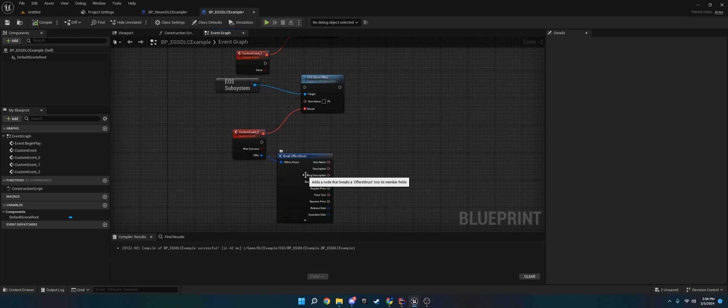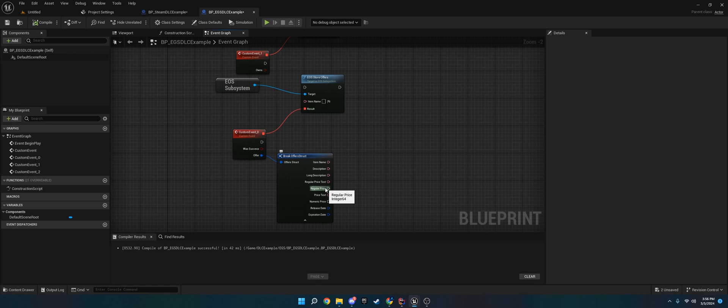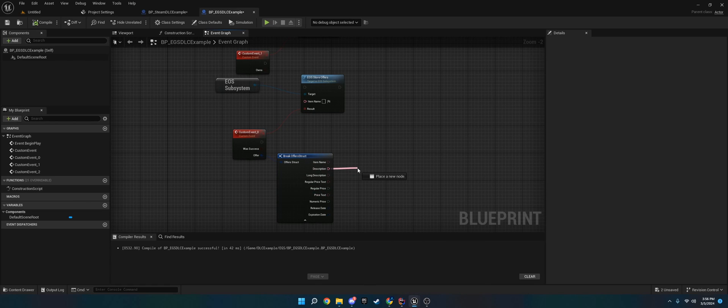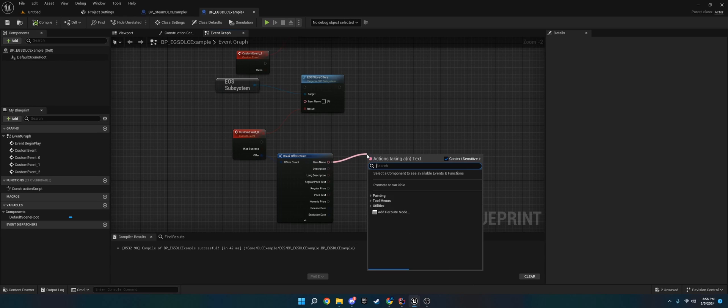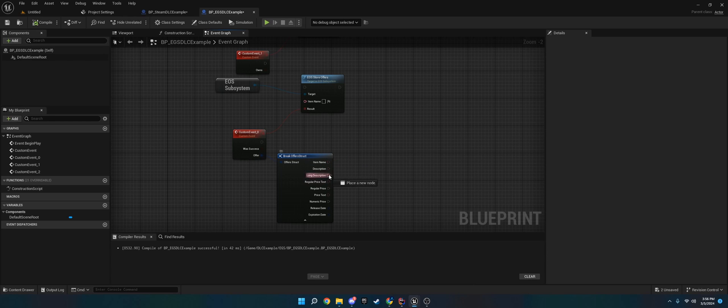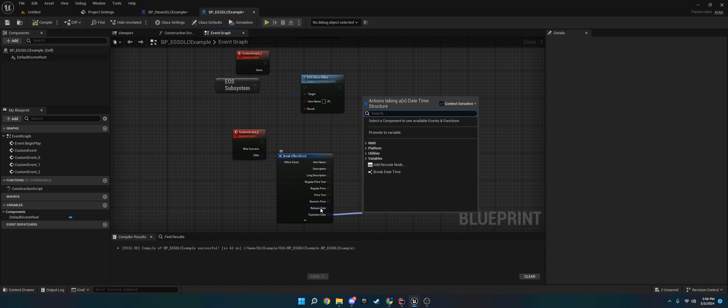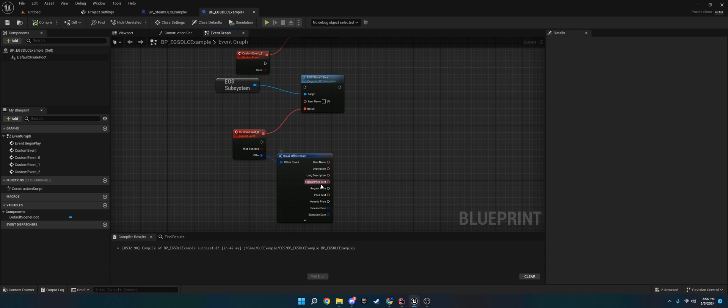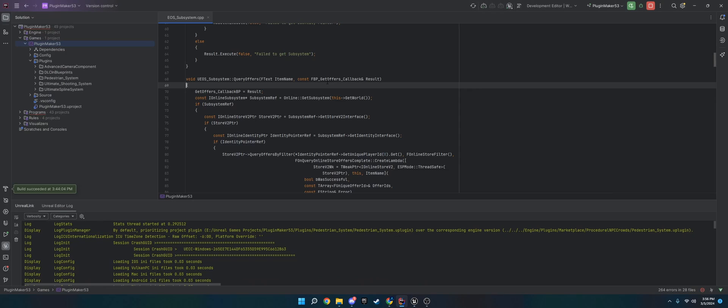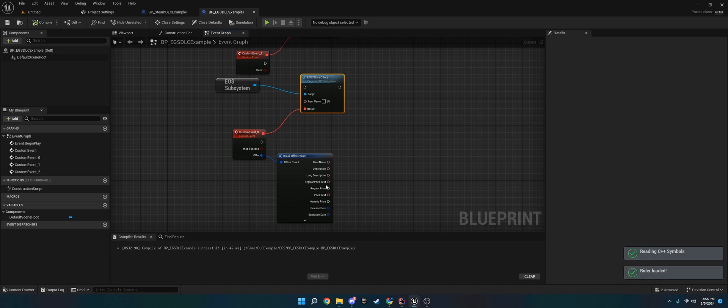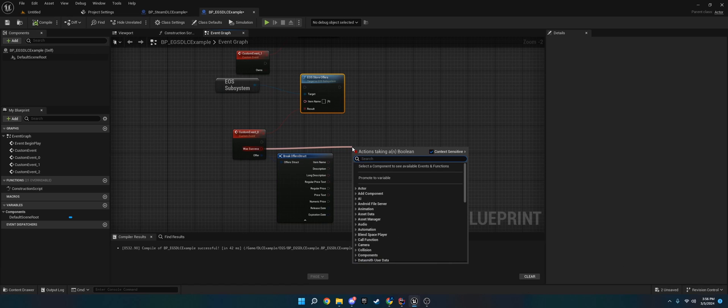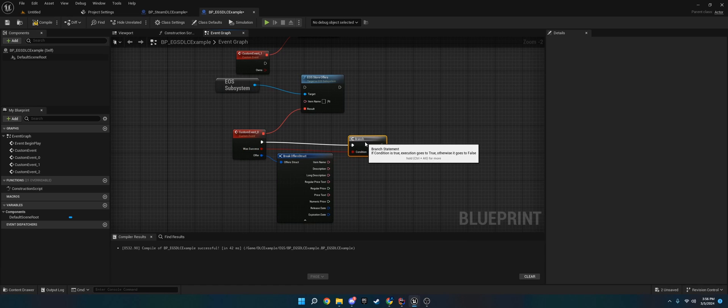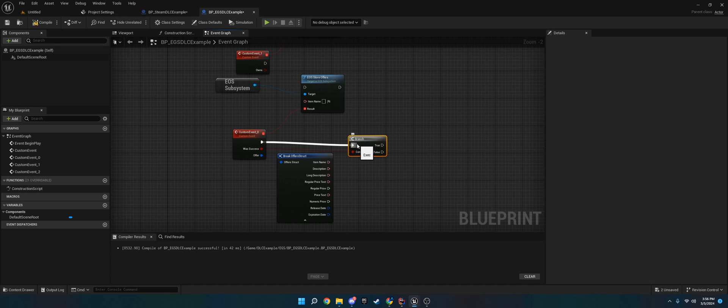You also have the store offers. What this does is it returns a whole bunch of stuff. If you're making an in-game store like Fortnite has, you can return the price, the description of what your DLC store page says, the item name, long description, expiration dates, release dates. So if you're building an in-game store, you definitely want to use EOS store offers. You can also do a branch on here as well so that if it picks up an item, it'll run it, and if not, you can put up an error message or whatever.